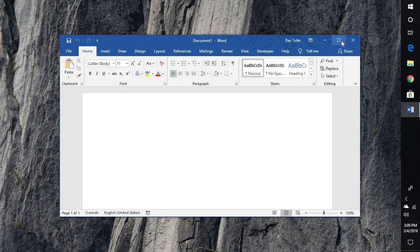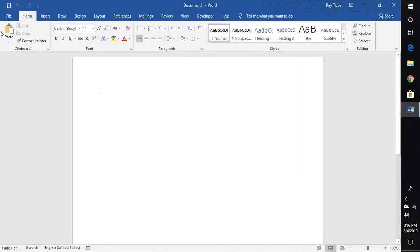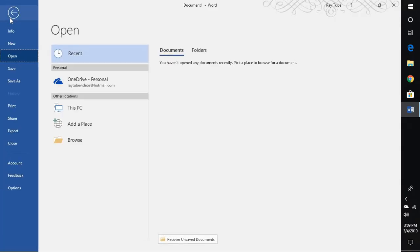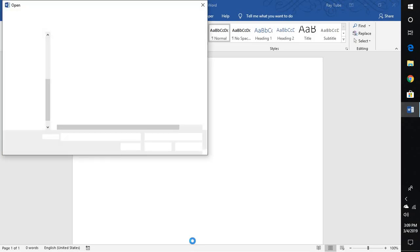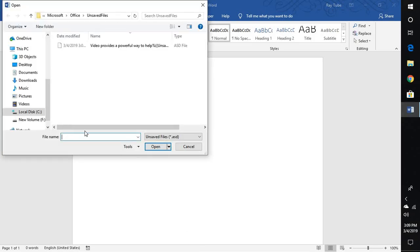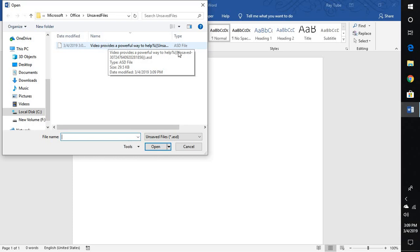So what you will have to do is you'll have to open Word on your computer back. Once you open Word, what you will have to do is you will have to click on File at the top left corner and click on Recover Unsaved Files. So if you click on Recover Unsaved Files it will take you to the location where the file has been saved.